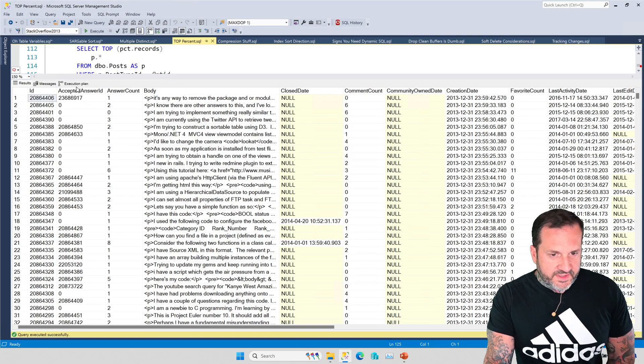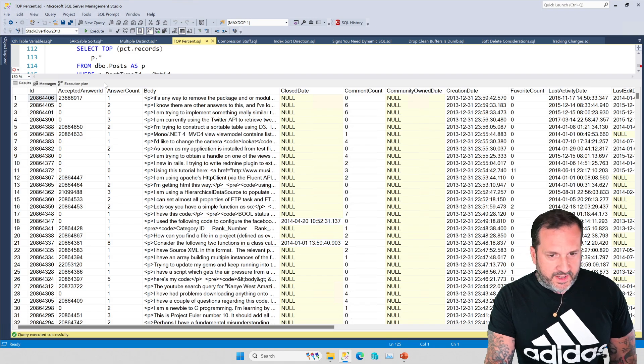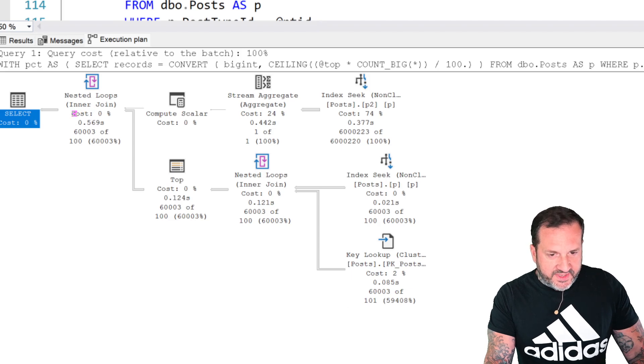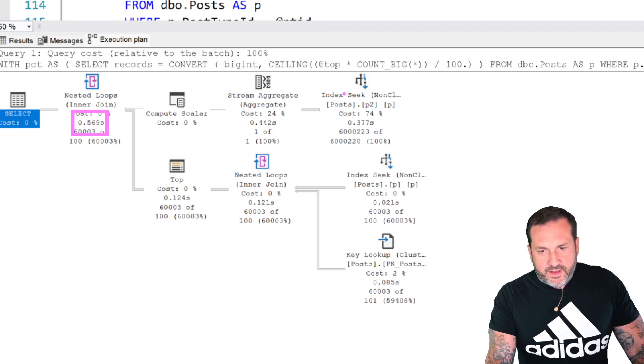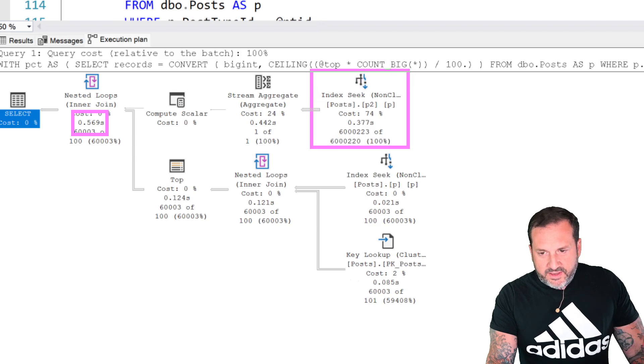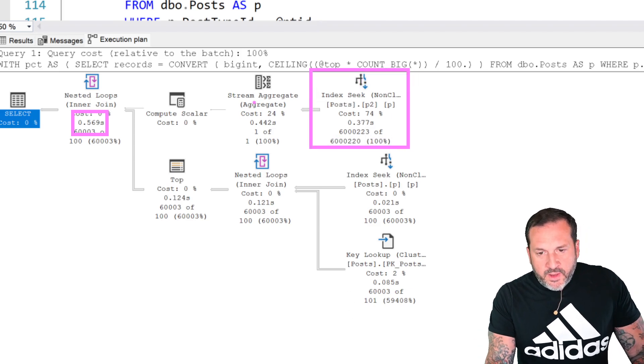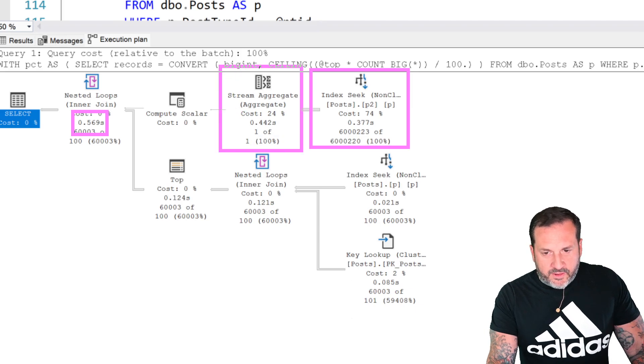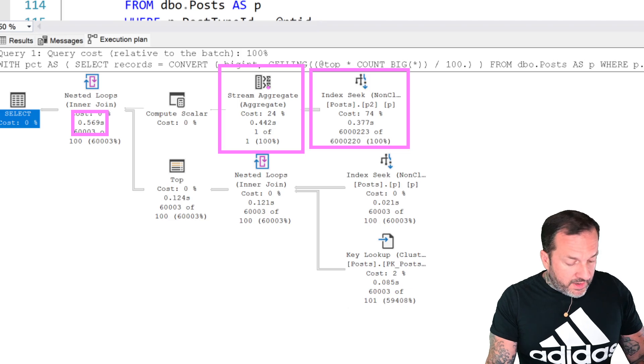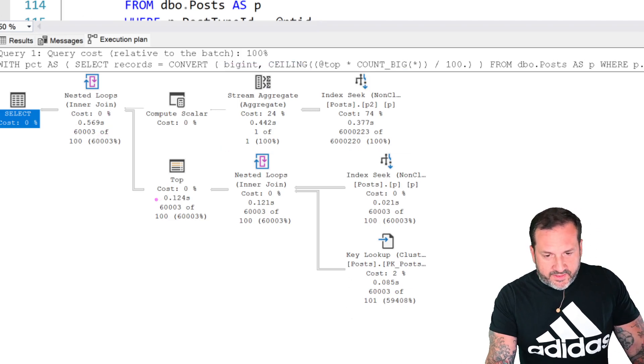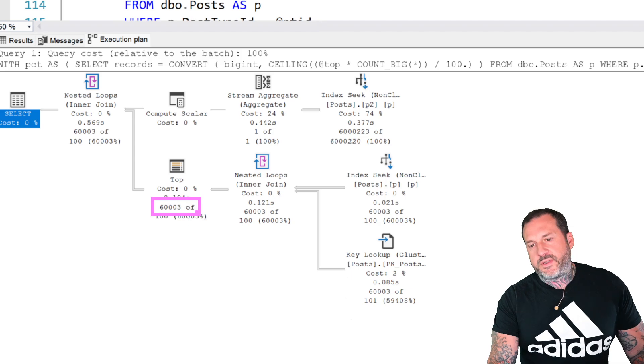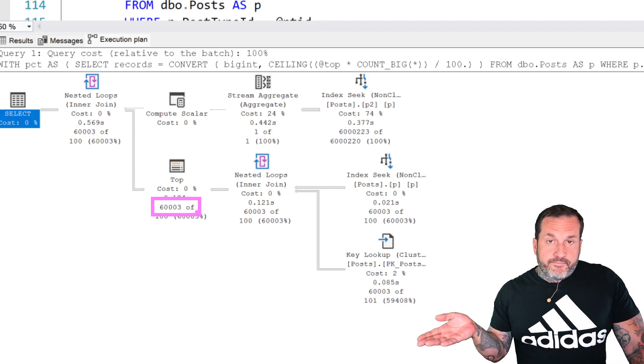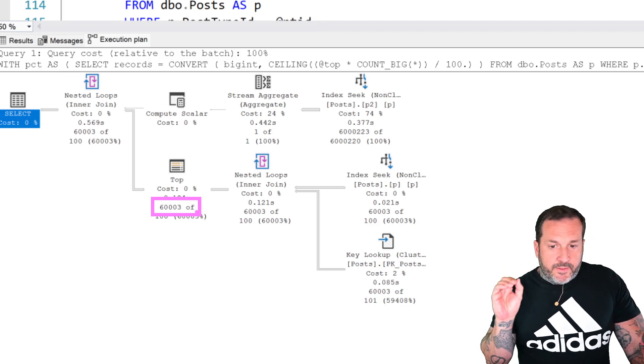You'll notice that a lot of the time was spent returning the 60,000 rows out. The query itself actually finishes in about half a second. So it's very easy and convenient for us to seek to the rows we care about in here to aggregate, do our count to generate a number, and then inside the top here to get that 60,003 rows which is the top 1%. All sounds great. Everything's good here.